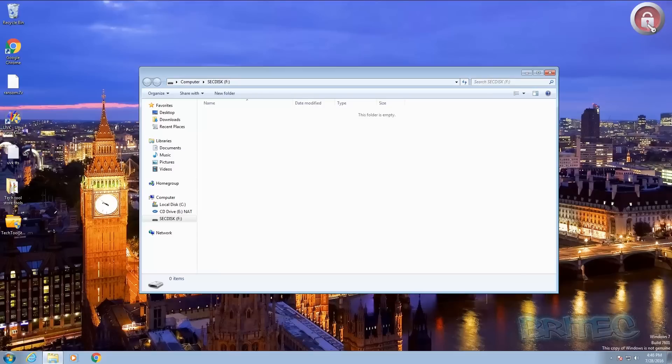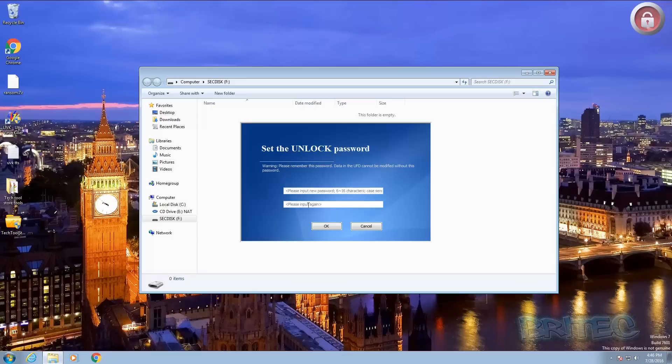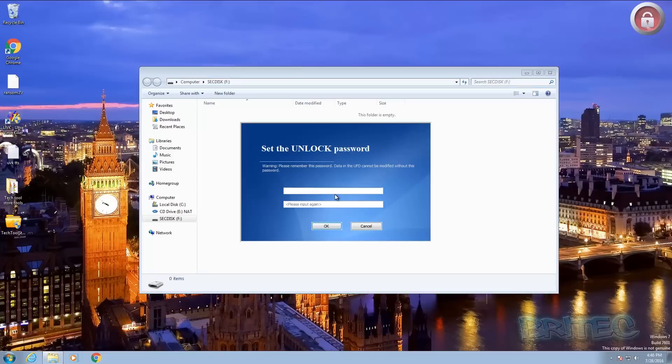Now if we click on this padlock it's going to set up and unlock a password. So what we need to do here is set up a password between 6 and 16 characters, case sensitive, and then we need to put that in again to set up a password. Now remember if you do lose this password you will not be able to retrieve this data. You will need to flash format the flash drive and it will then become a standard flash drive. So let's just put in our password here, I'm just going to put in something that I can remember.